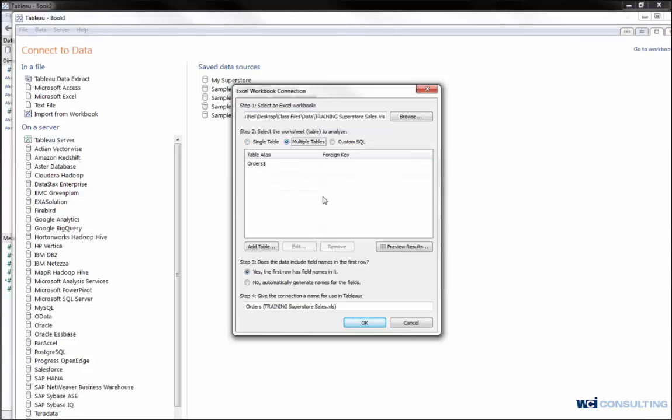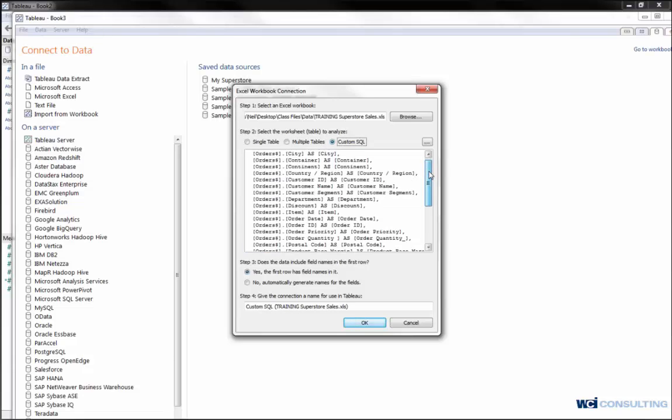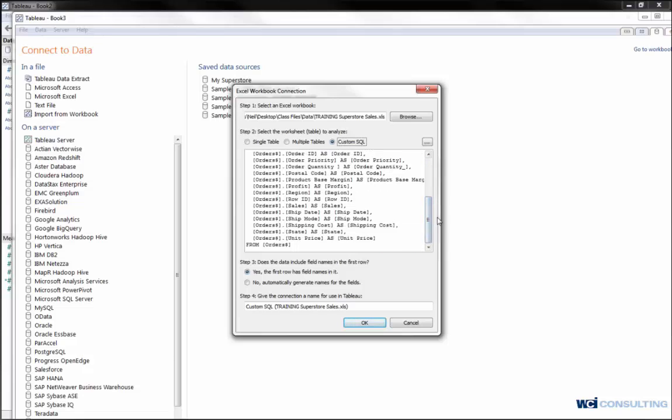If I wanted to click on multiple tables, I can alias those tables, add tables again, and then same with my custom SQL. Based off the Excel spreadsheet, it's already created my select statement and my from, from what table.